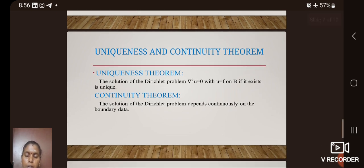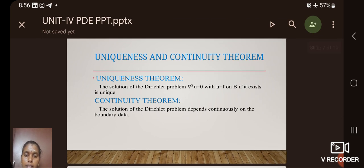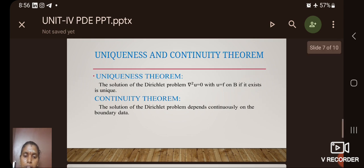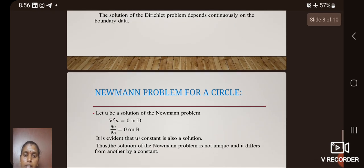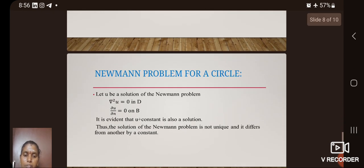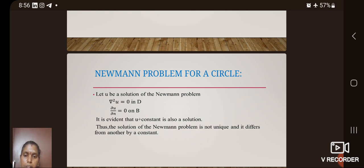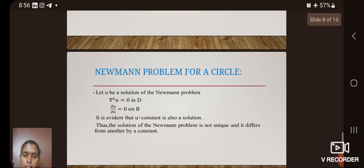Uniqueness theorem and continuity theorem. The uniqueness theorem states: the solution of the Dirichlet problem ∇²u = 0 with u = f on B, if it exists, is unique. The continuity theorem states: the solution of the Dirichlet problem depends continuously on the boundary data. The Neumann problem for a circle is defined as ∇²u = 0 in D and ∂u/∂n = 0 on B. The solution of the Neumann problem is not unique and differs from another solution by a constant.